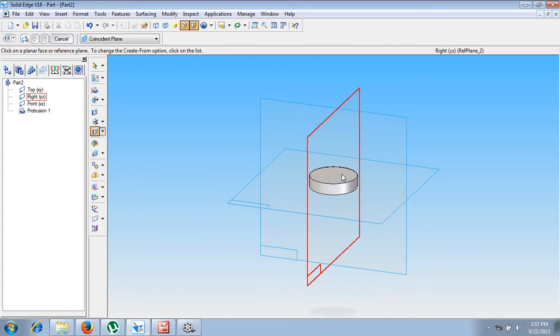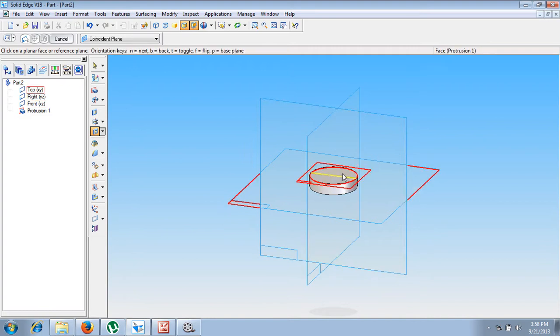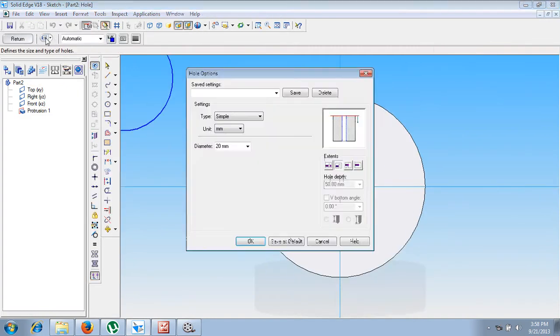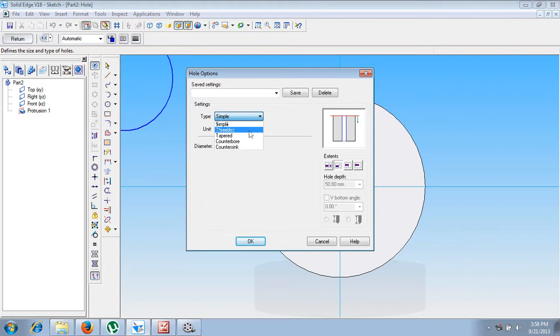Let me select the top plane. Now in the hole command we have to go for the hole option where we have to go for countersink.